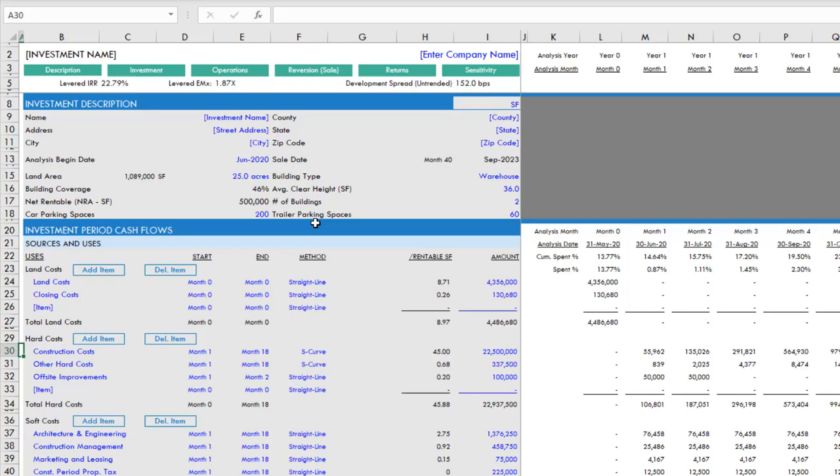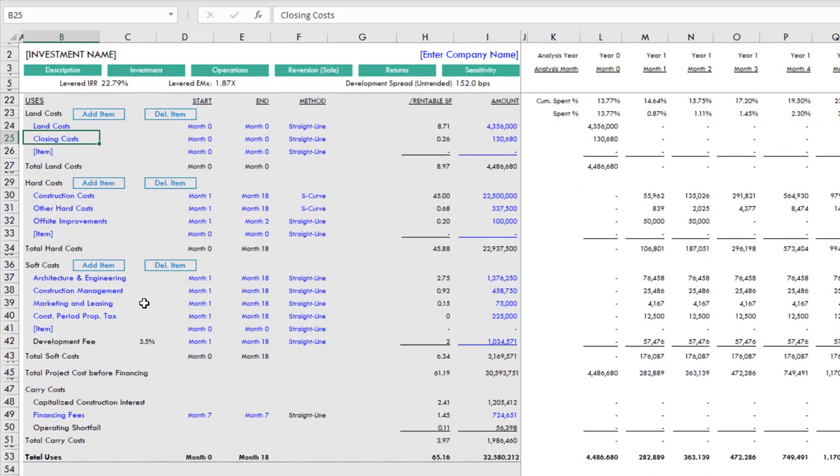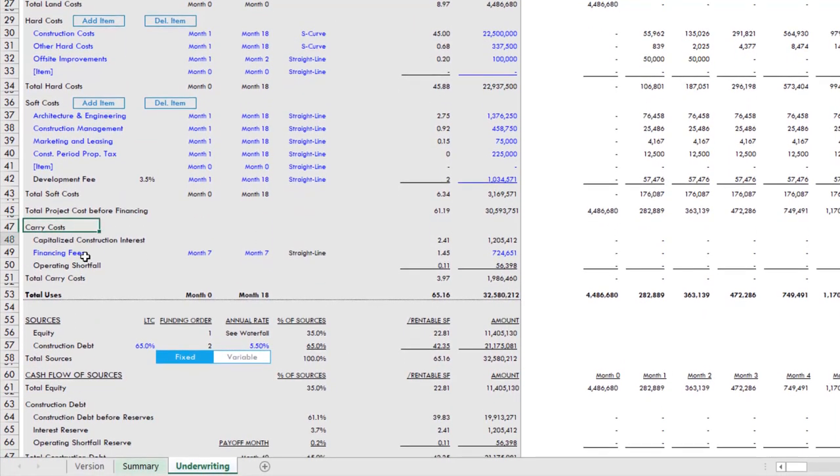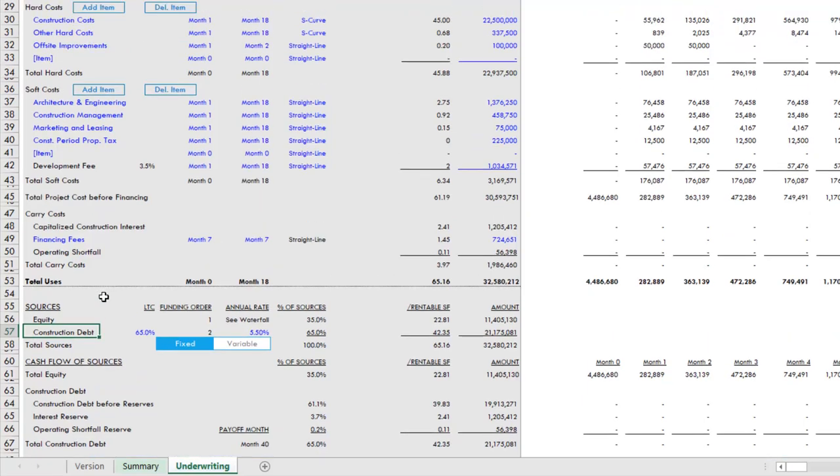From top to bottom, you have the various sections of the model. It starts at the very top with an investment description section where you enter details about location and the physical elements of the property. Then we move into investment period cash flows. These are your development cash flows: your hard costs, your soft costs, your land costs. It's going to break out between sources and uses. Currently, the model only allows for either equity or construction loan on the sources side. Over time I'll expand your sources options, but for now it's just equity and debt.